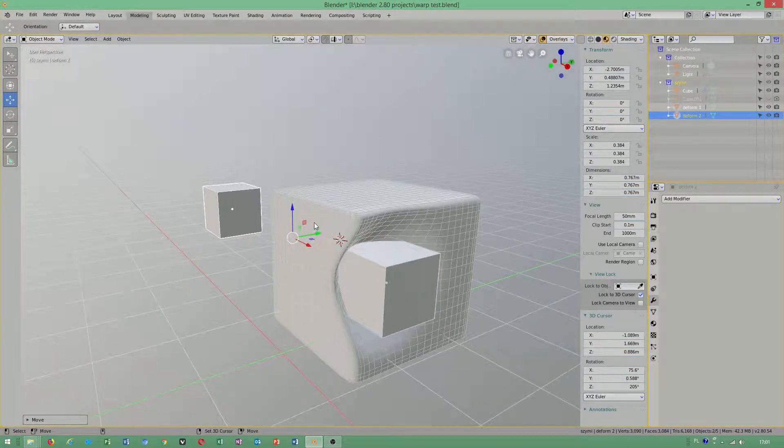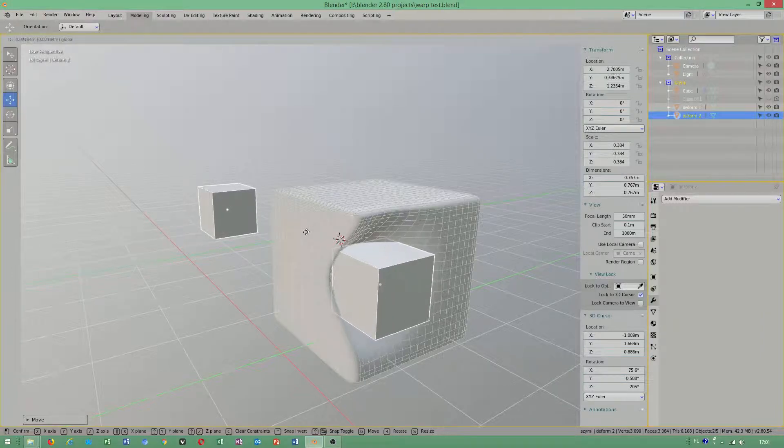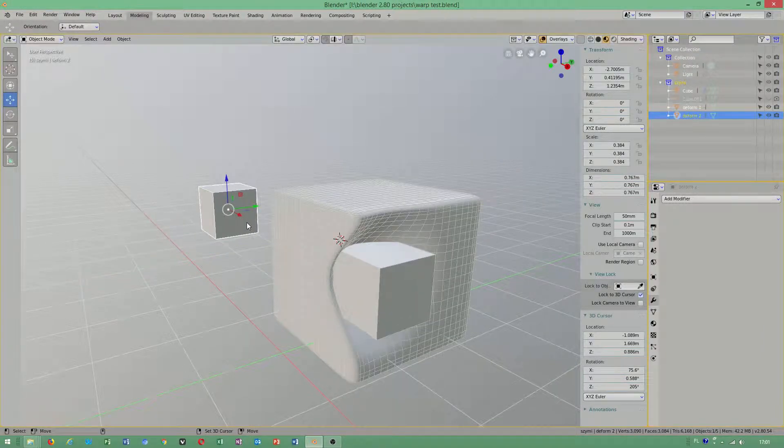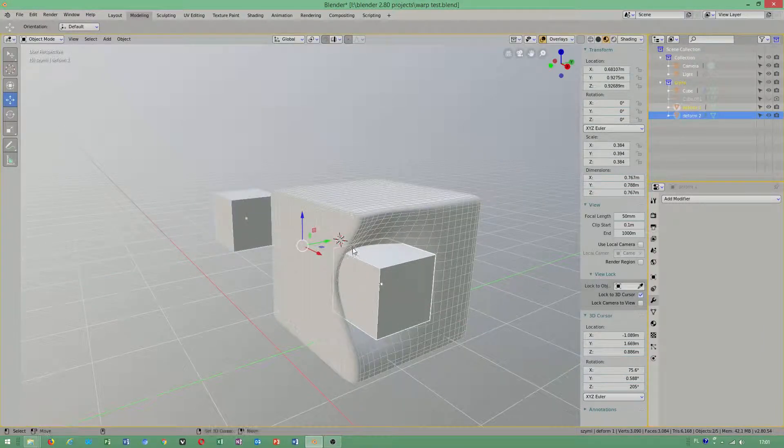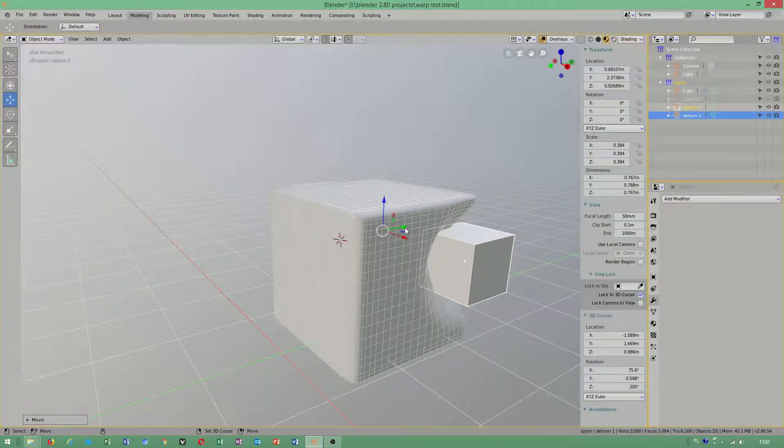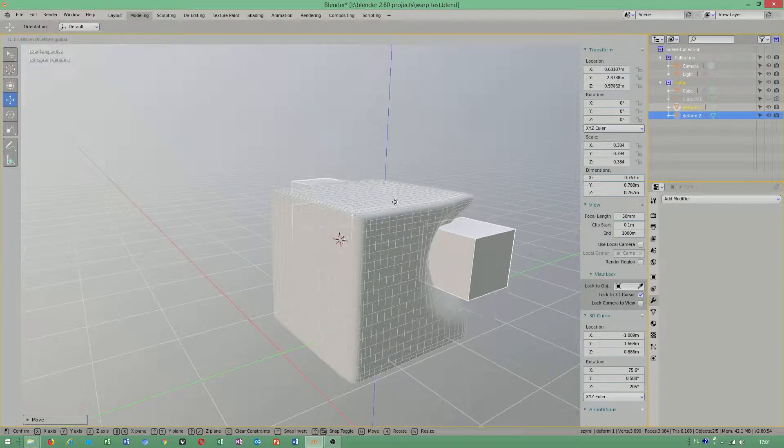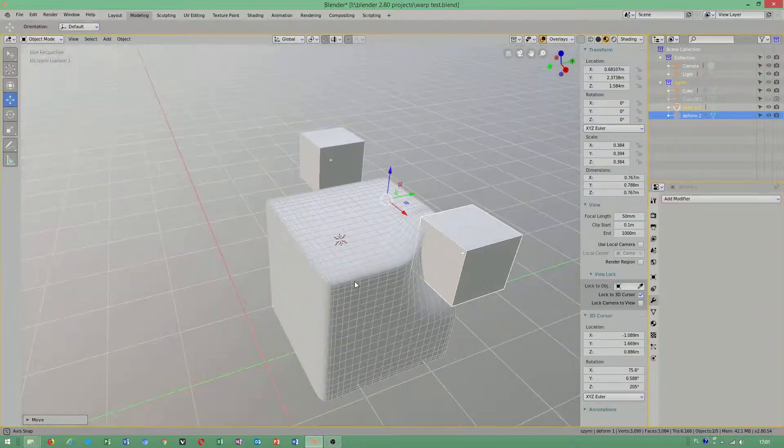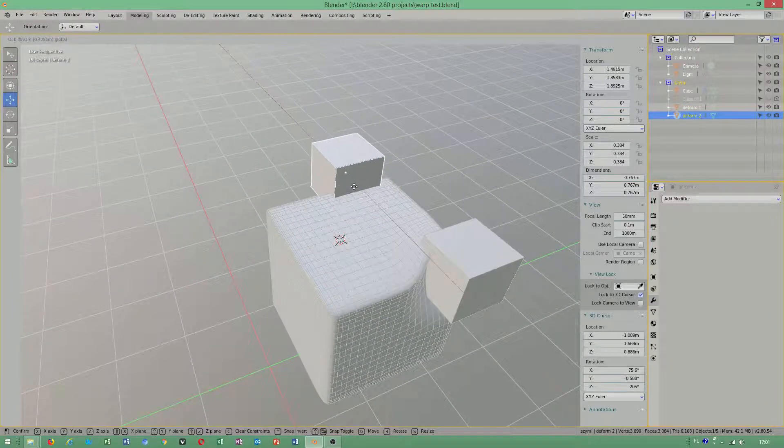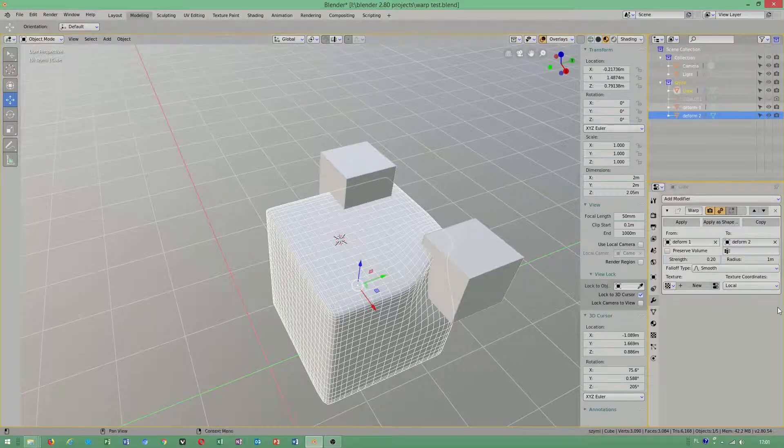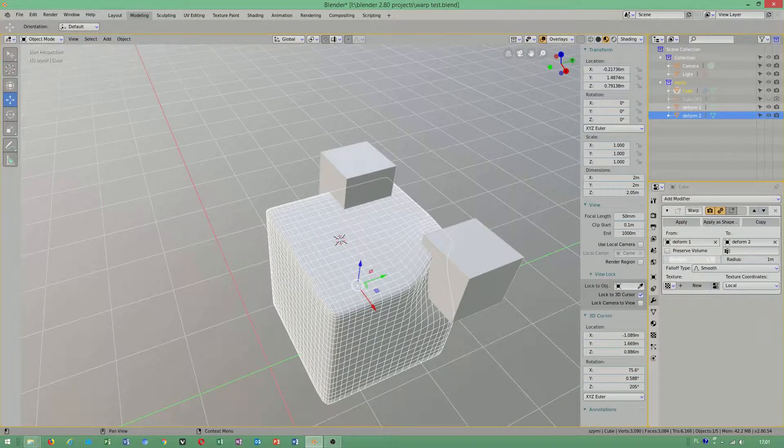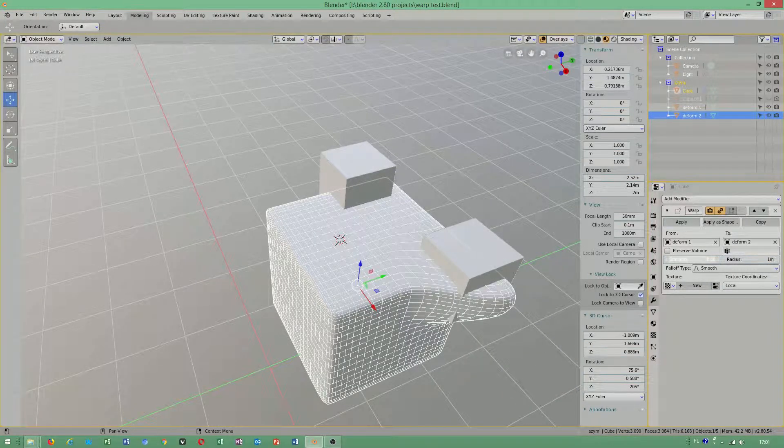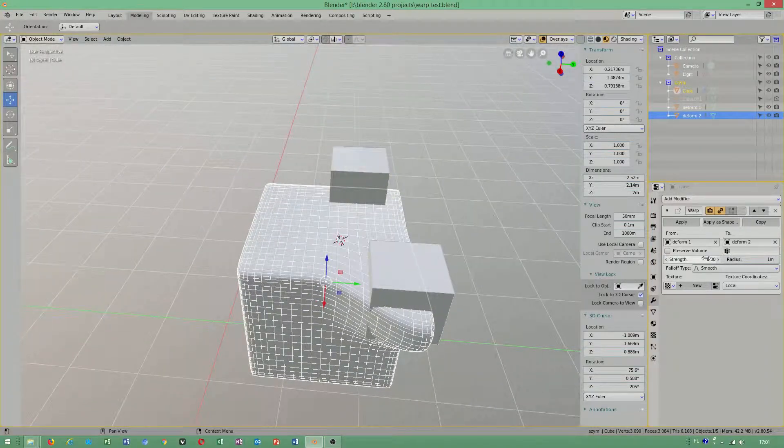So you can create nice beautiful animation, whatever you like. You can reduce the strength or even change the strength to minus.